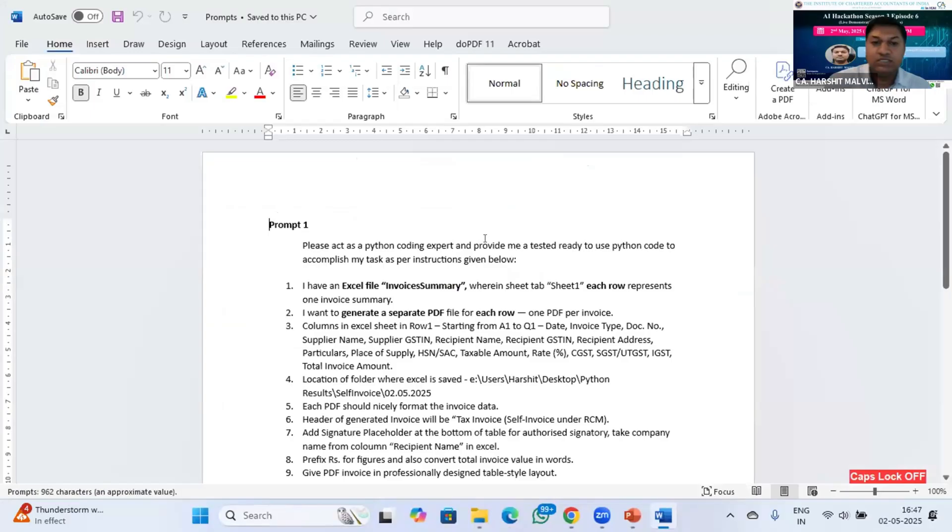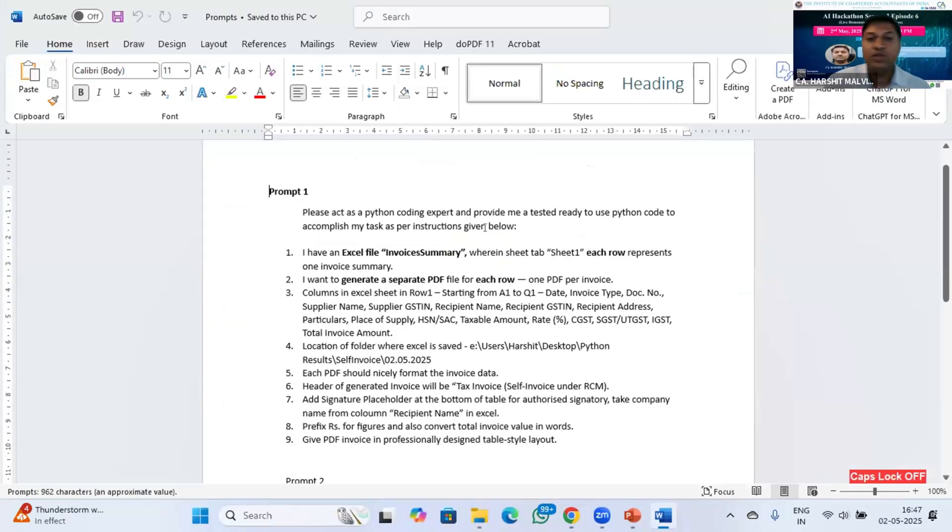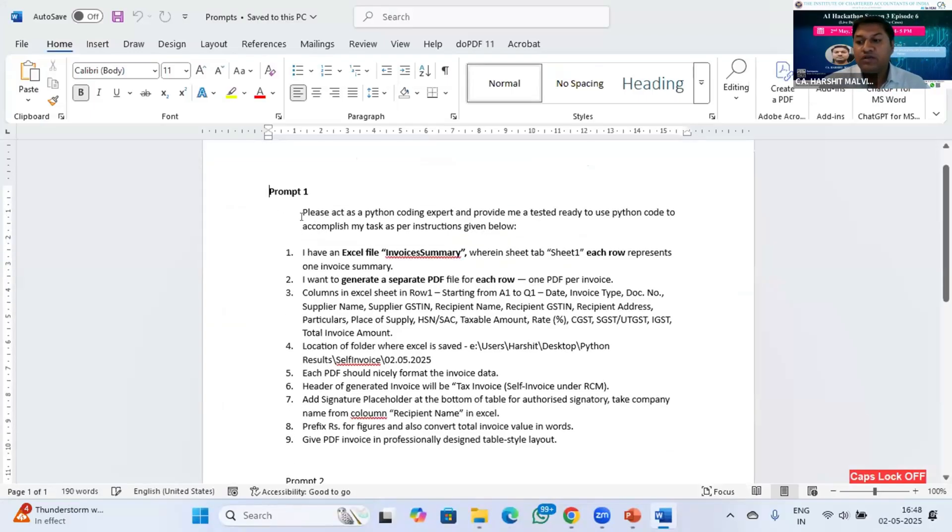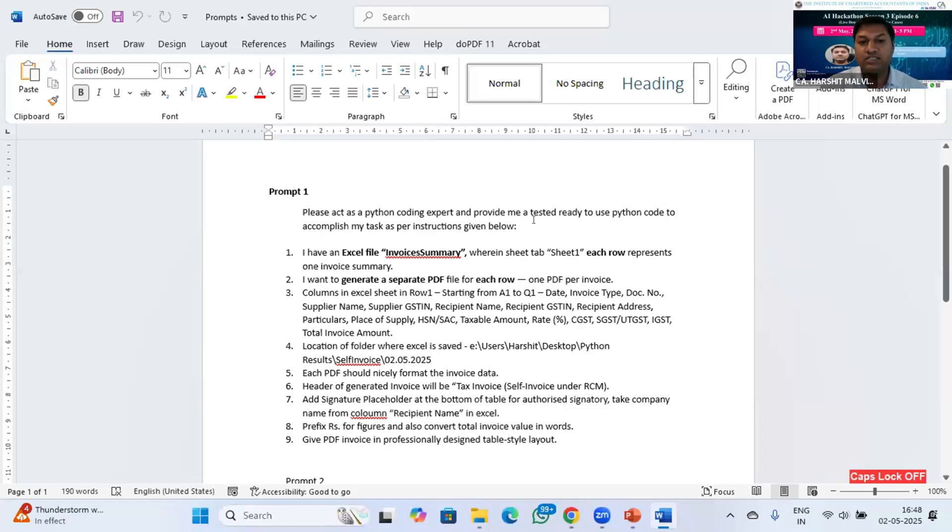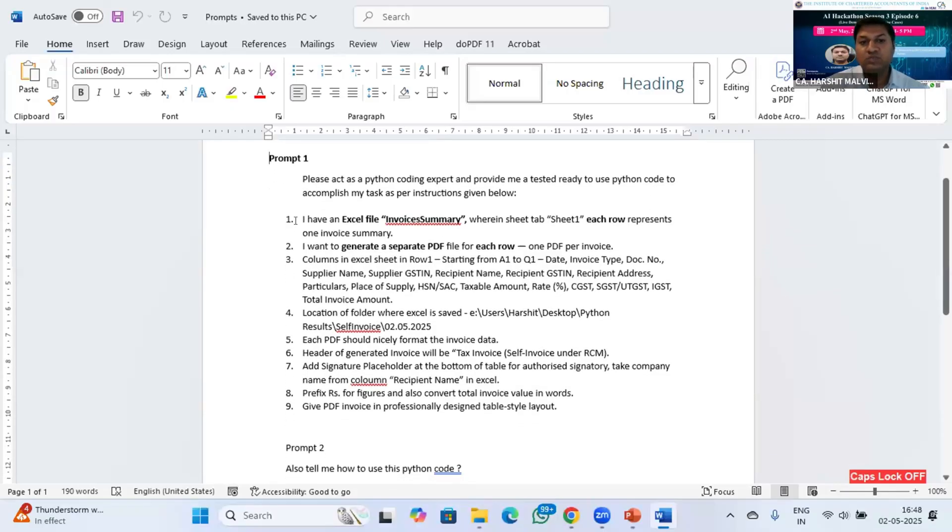And this is the prompt which I'm going to give to ChatGPT. Remember, it is very important whenever you instruct ChatGPT, you must tell it to act as an expert of the field for which you are asking questions so that it will give you accurate answers. Right now I am doing Python coding, so I will instruct ChatGPT to act as a Python coding expert so that it will give me accurate results.